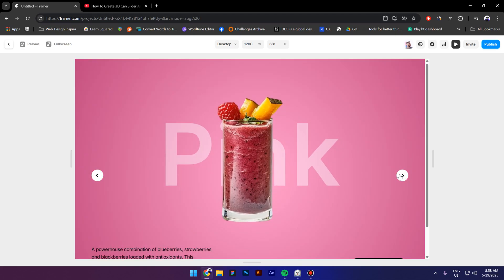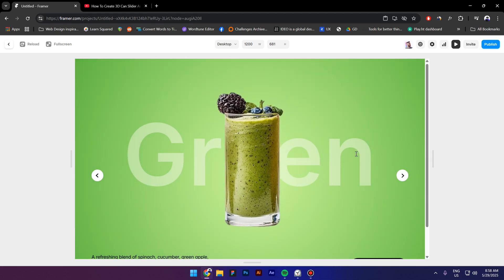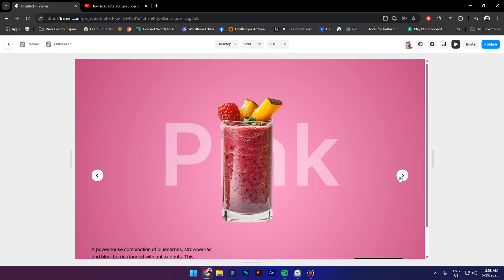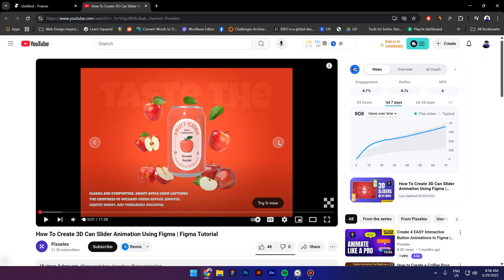Hi everyone my name is Costa and today I'm gonna show you how to build this hero section carousel in Framer and by the way it is inspired by this Figma video make sure to check it out so let's get started.